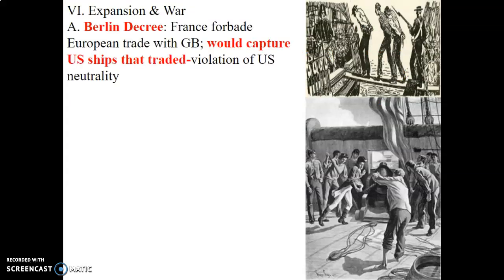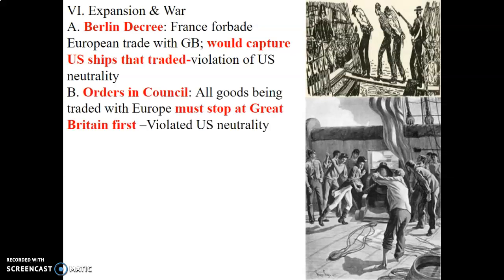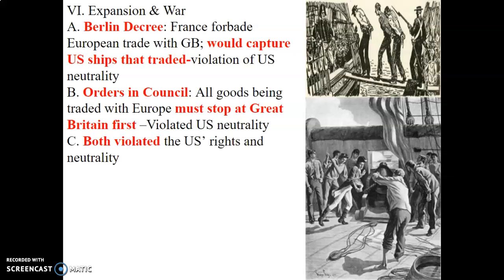The expansion of war will be very important in future lessons. We have the Berlin Decree, where France and England were fighting each other. France forbade Europeans to trade with Great Britain and would capture U.S. ships that traded with Britain, violating U.S. neutrality. We were neutral during this time, but under the Berlin Decree, France didn't care. The Orders in Council required all goods traded with Europe to stop at Great Britain first — this also violated U.S. neutrality. Both France and England were getting America involved in their drama and violated U.S. rights and neutrality.